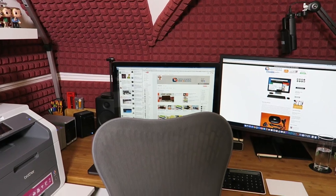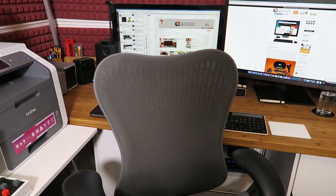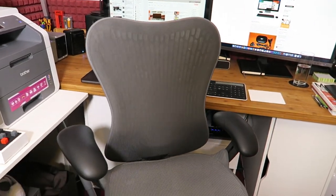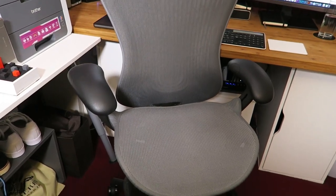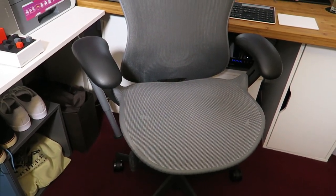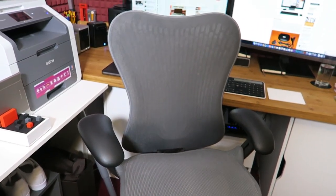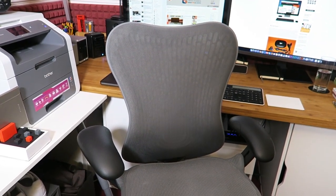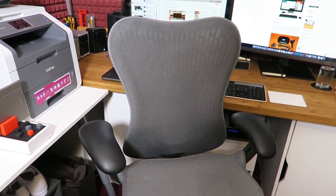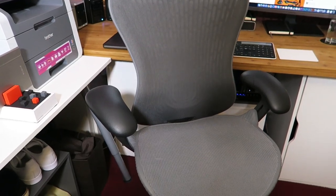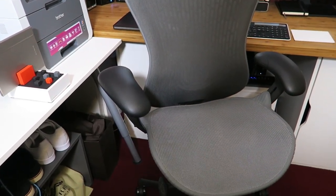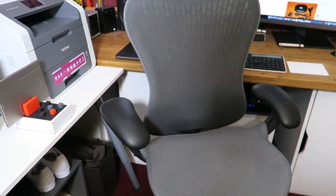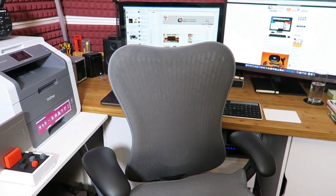Before I show you what's on the desk behind the chair, let's show you the chair itself. This is my Herman Miller chair. Again, there is a video about this on the channel and it is super comfortable. I can't emphasize enough how important it is to invest in a really good chair. If you're sitting for prolonged periods of time, it's good to have a really good seating position, good ergonomics and something that's going to last a long, long time.